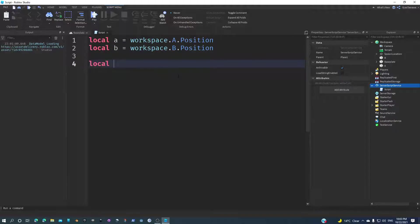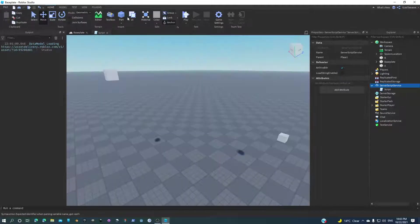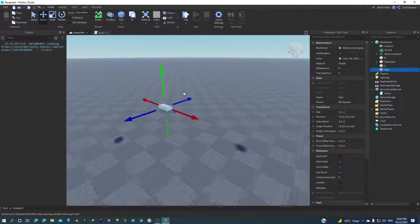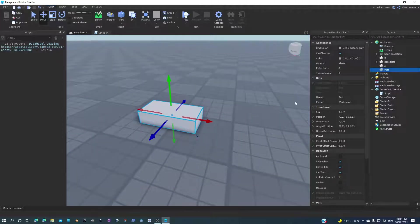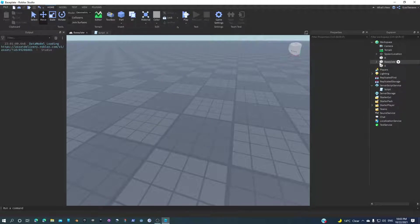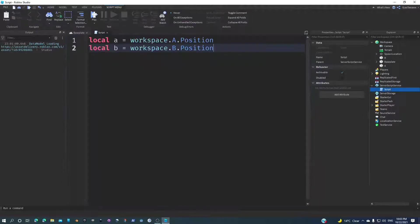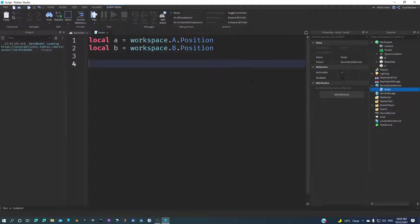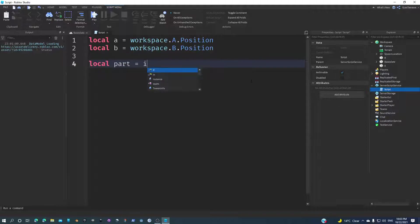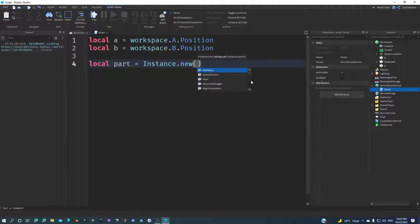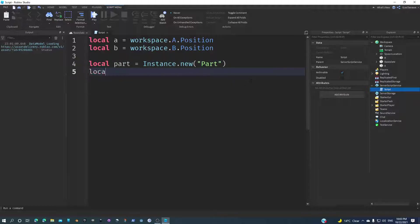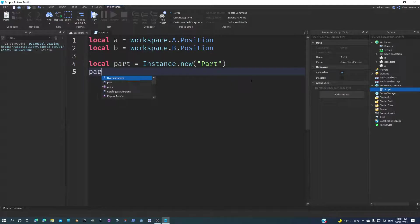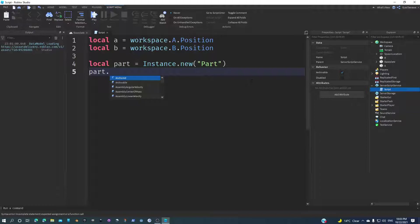Now what we're going to do is make a part first. We can just create a part and put it inside the script, or do it manually in the script. Let's do that. Local part equals Instance.new Part. Now we just created the part.